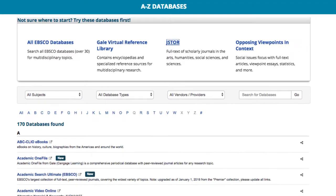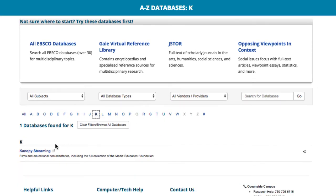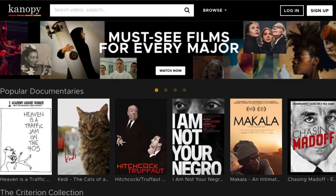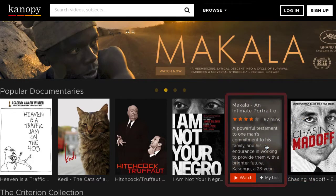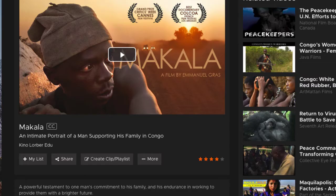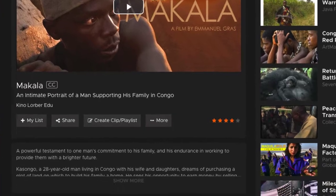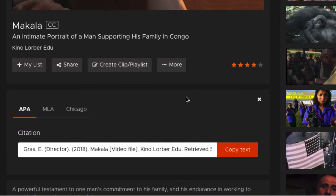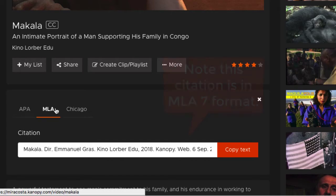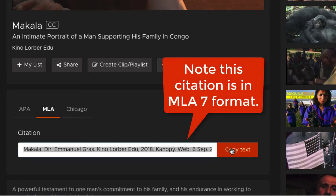Now let's try one using a streaming database. Canopy is a great database filled with full-length documentaries and movies. We'll randomly select a feature title to see the citation information offered. In this database, the citation tool is hidden under the More link. The tool defaults to APA, but we can select MLA. Again, copy the text and paste into your document.